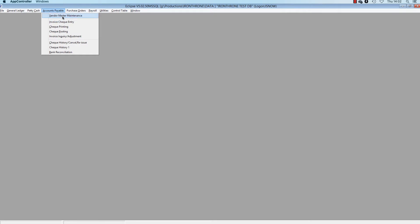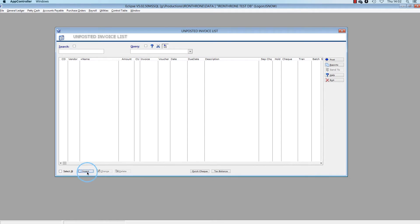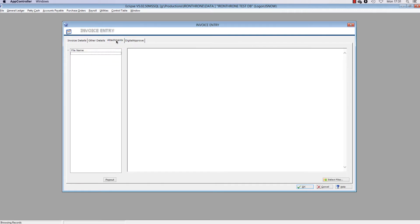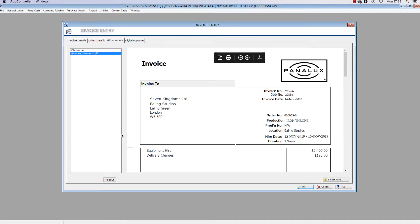First, let's enter an example of an invoice. Open Accounts Payable, Invoice Check Entry and insert a new batch and invoice like usual. Now, before entering the invoice details, click the Attachments tab and click the Select File button. Find and select the invoice which you have already saved onto your computer, then click Open. The invoice has now been attached.